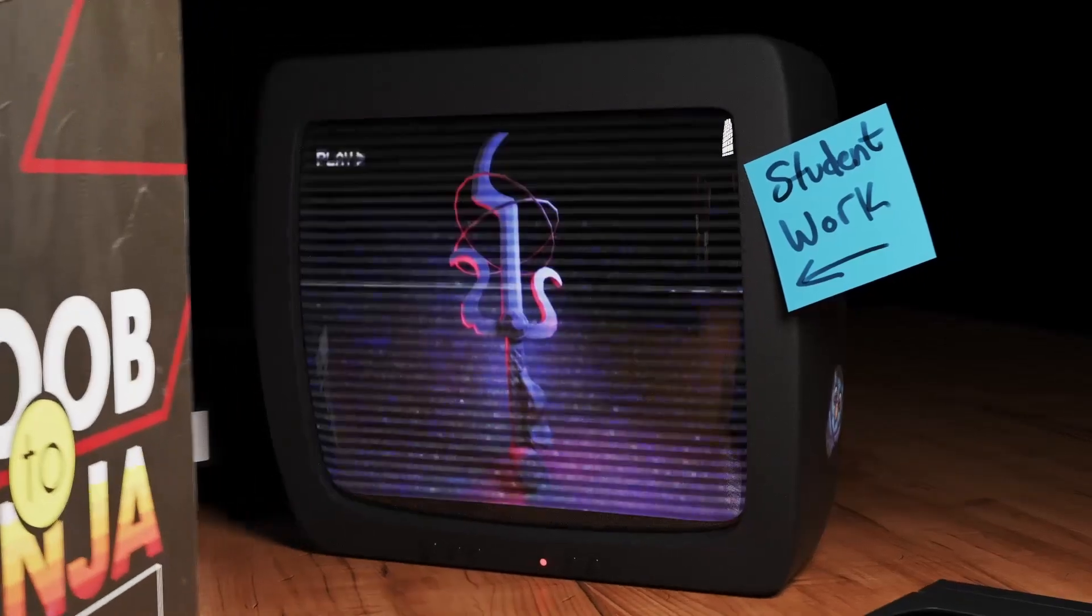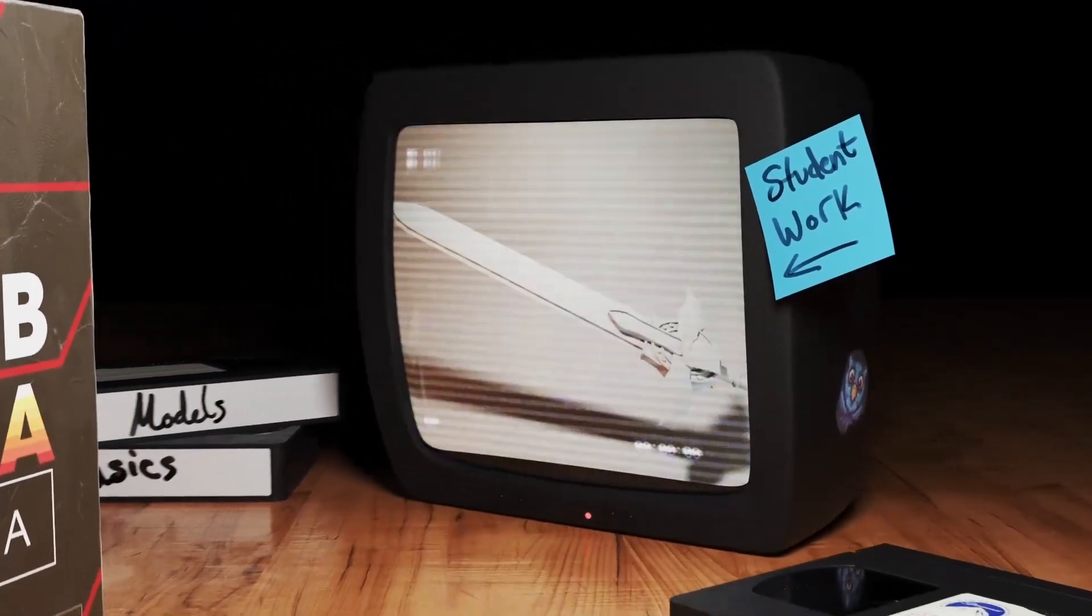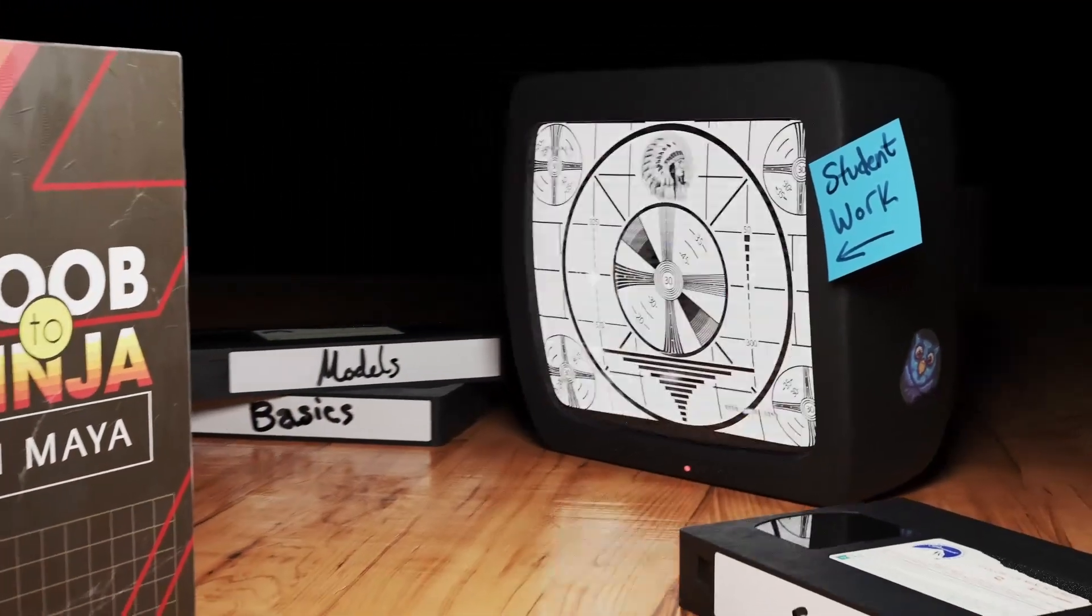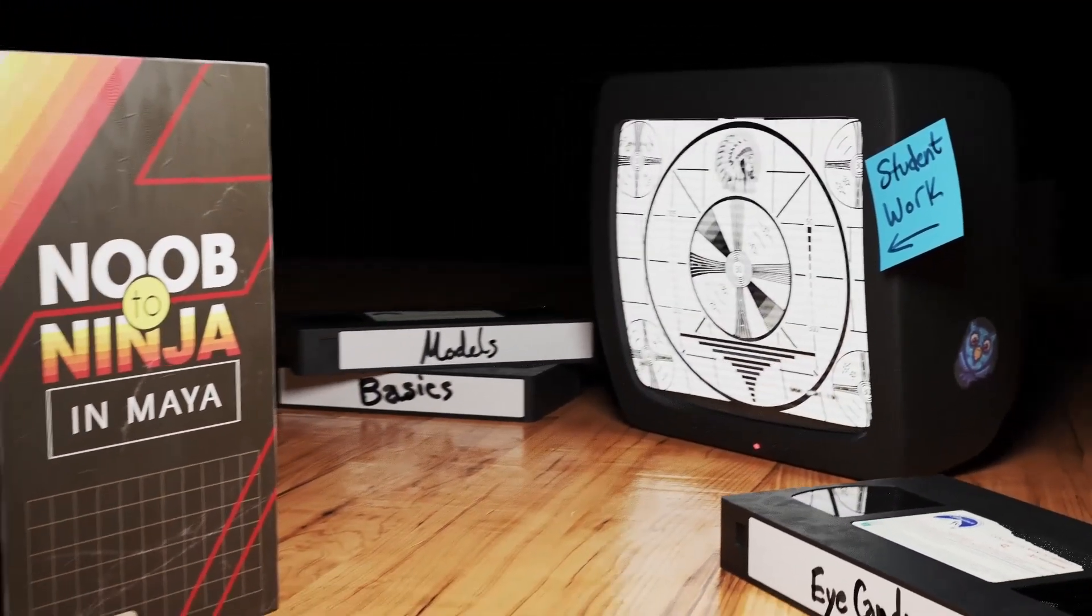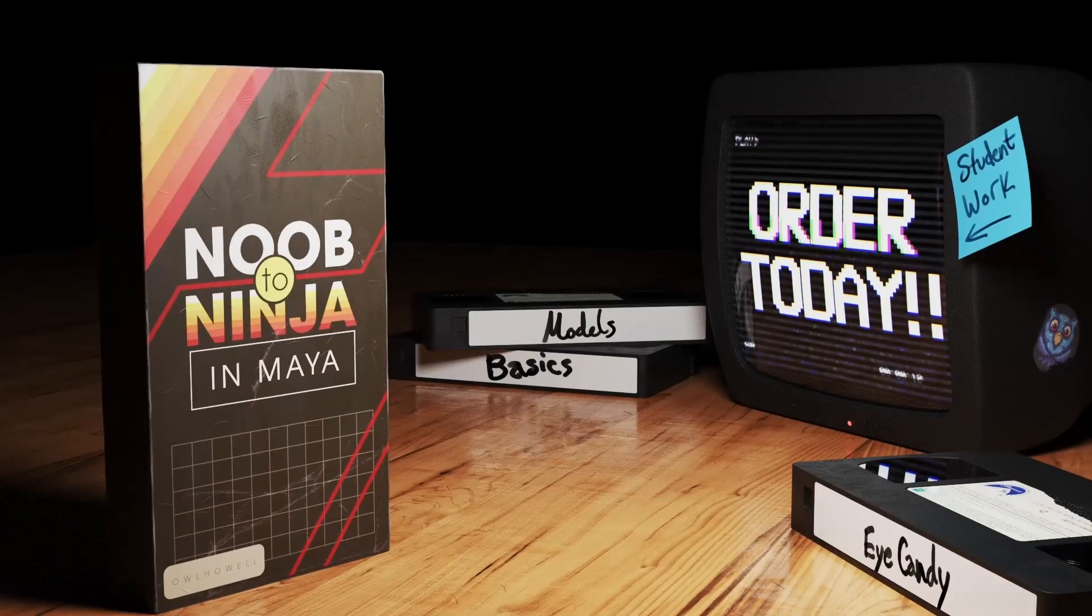Hey, if you enjoyed this video, be sure to check out my course, Noob to Ninja and Maya, where I'll get you up to speed with modeling, lighting, materials, and rendering. Check it out in the description below.